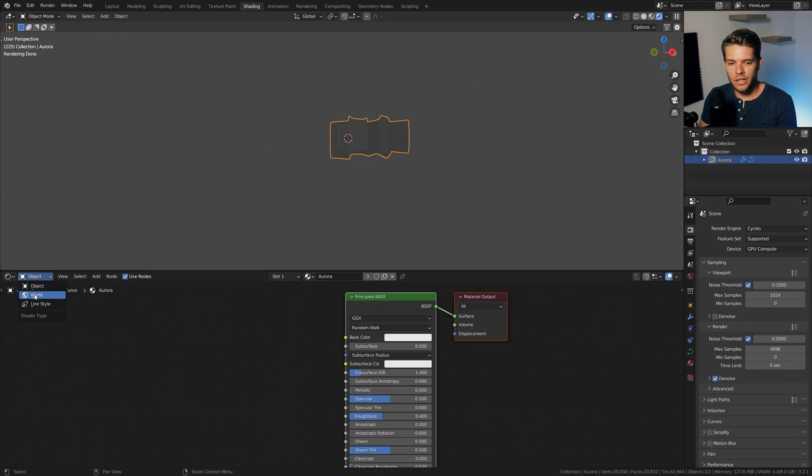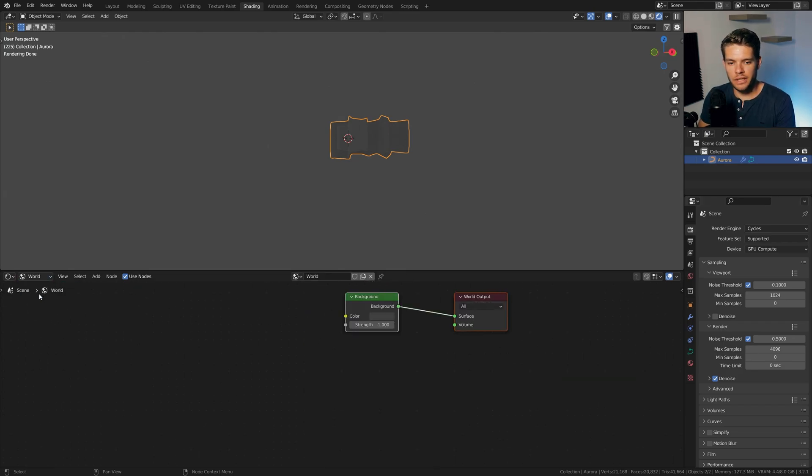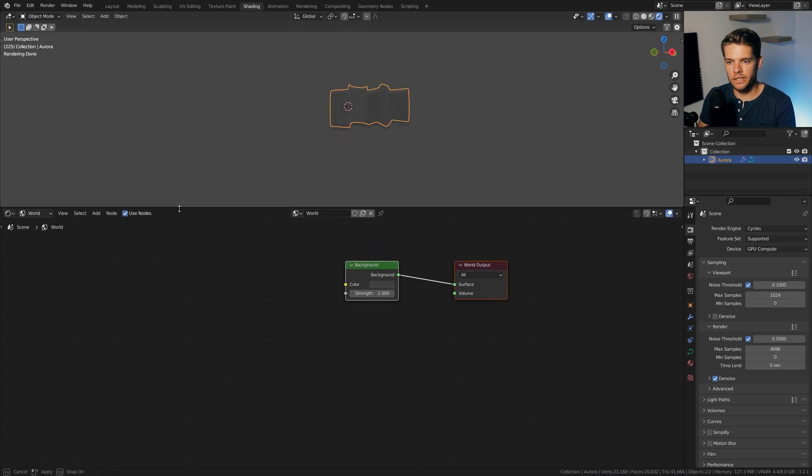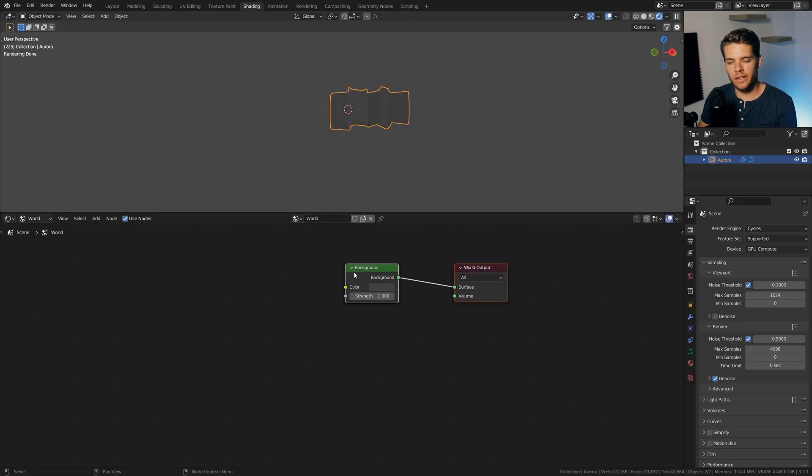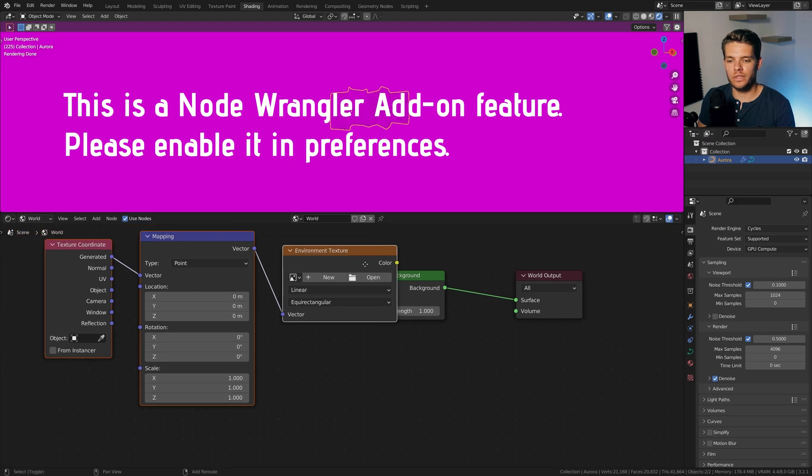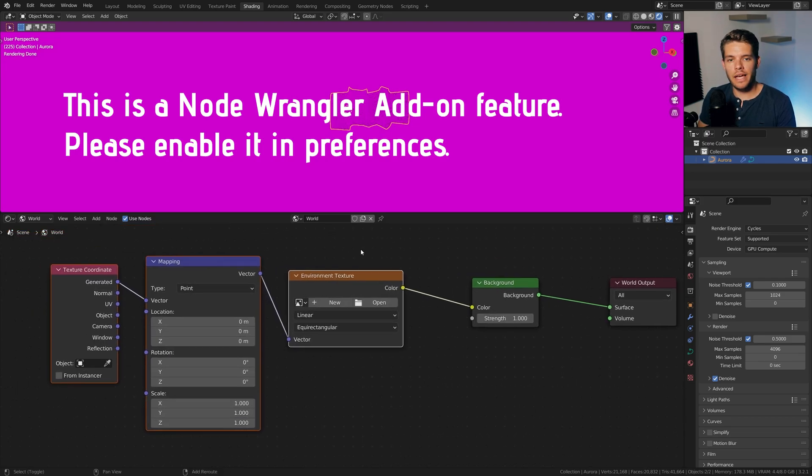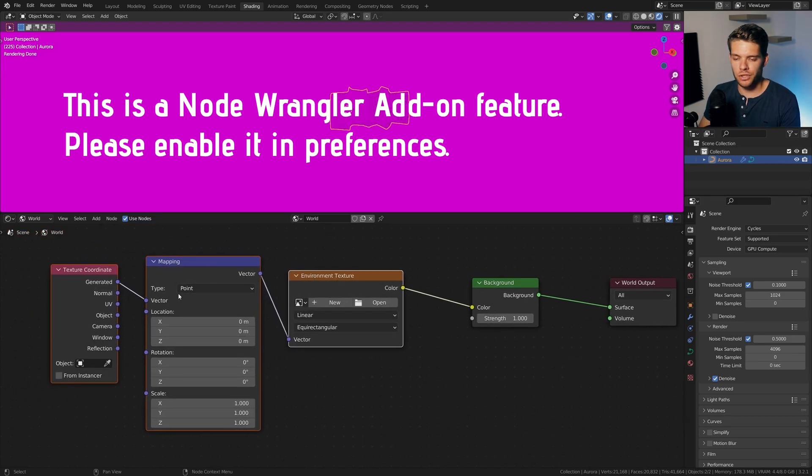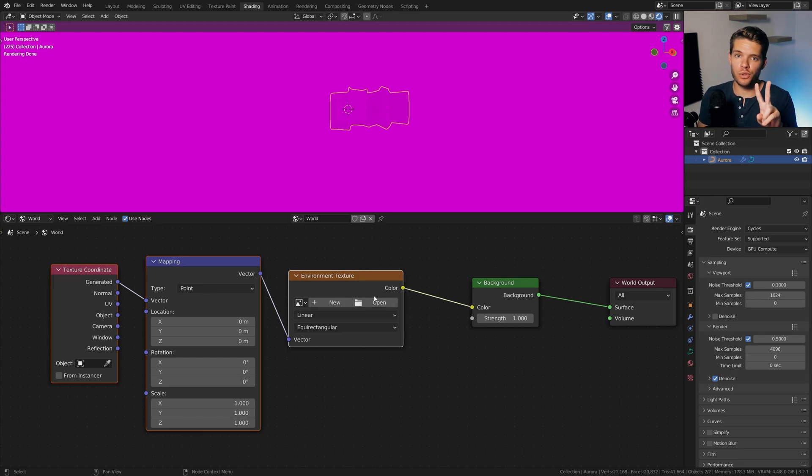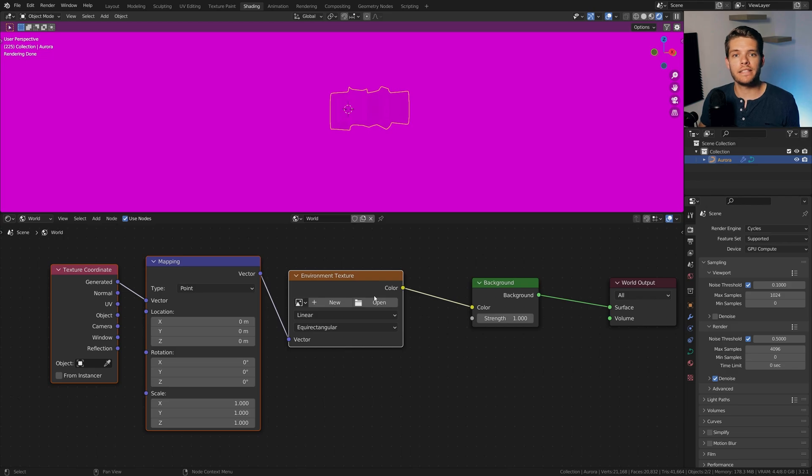Now, let's change our object here to world, so we can actually tweak our world here. And with our background selected, let's hit Control-T. This will add in an environment texture node, a mapping node, and a texture coordinate node. Now, we can choose an HDRI, and we are going to use two in this case. I will put links in the description to both of these, so you can get them. They are free.